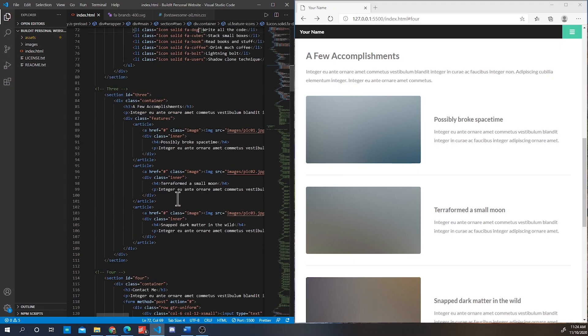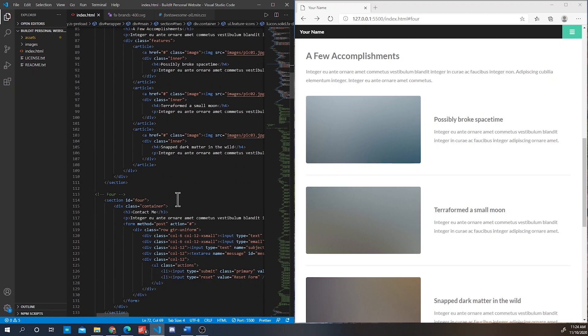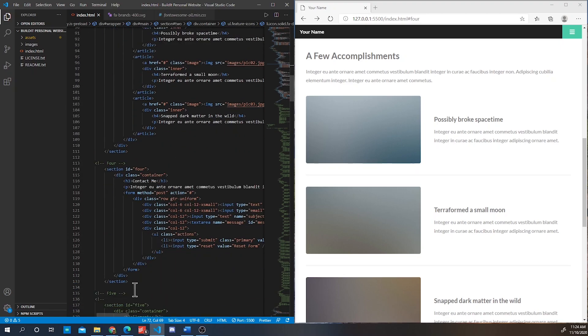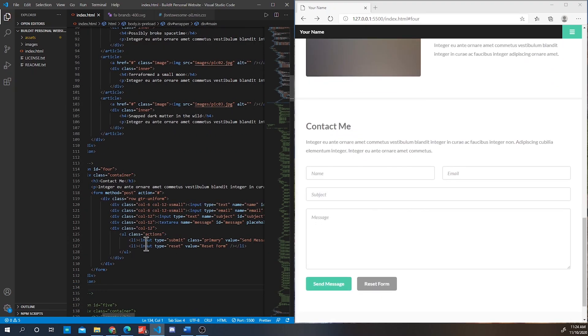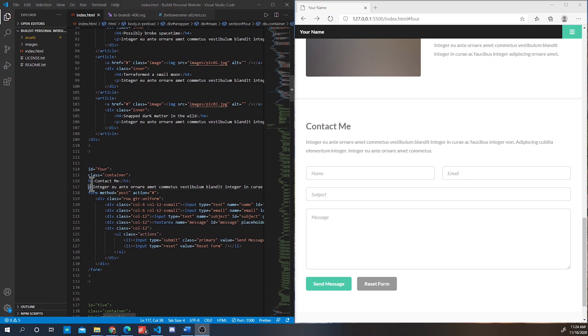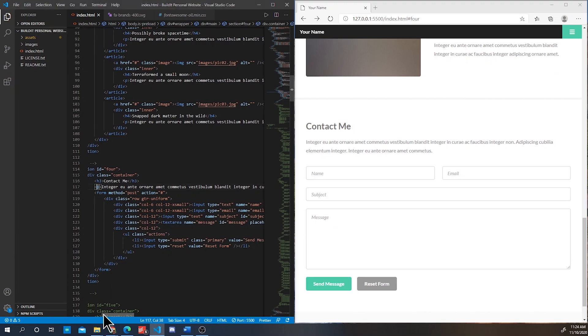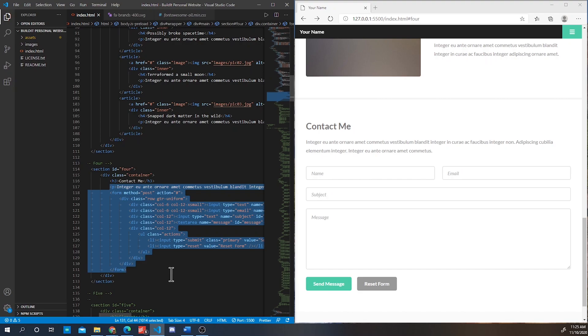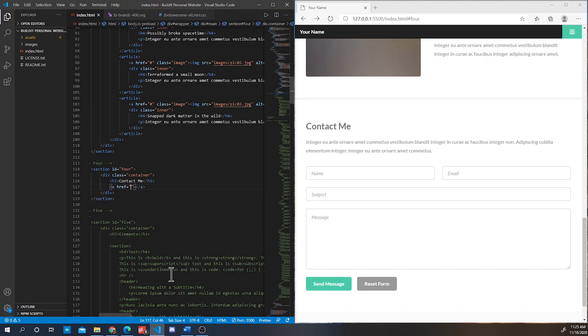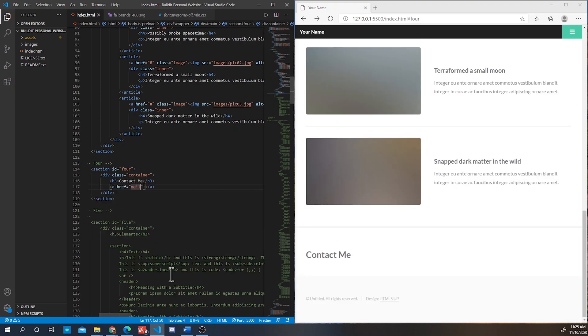And at the very end we have your contact me. Now this little form will not work and so we're going to replace it with a hyperlink that will allow anyone who's interested in contacting you to email you.